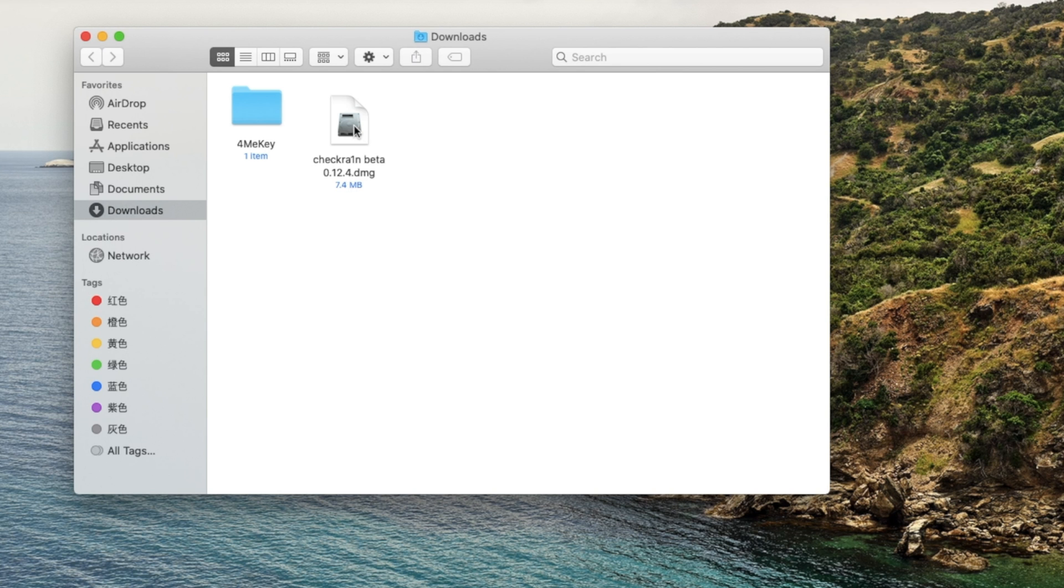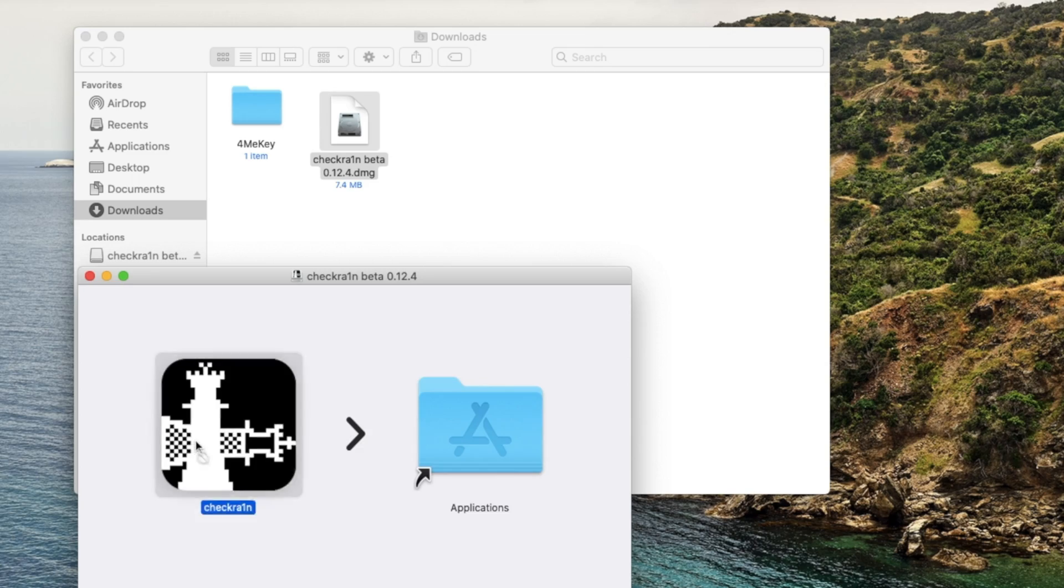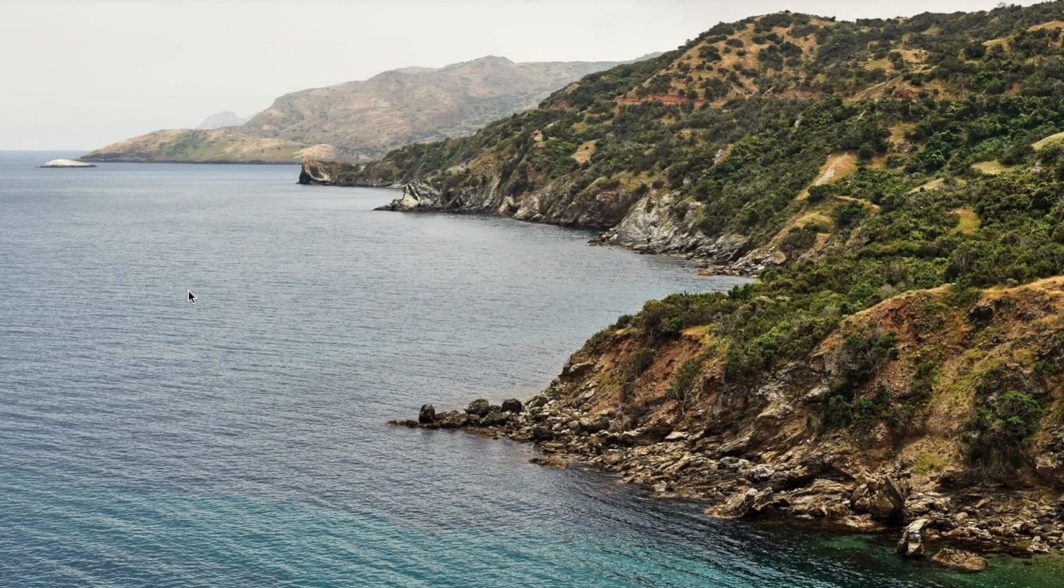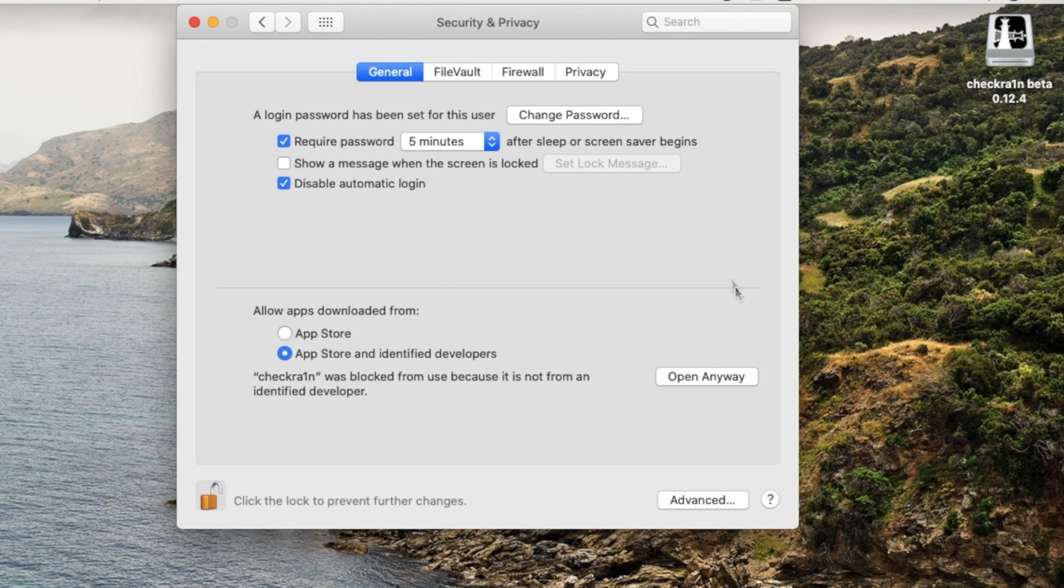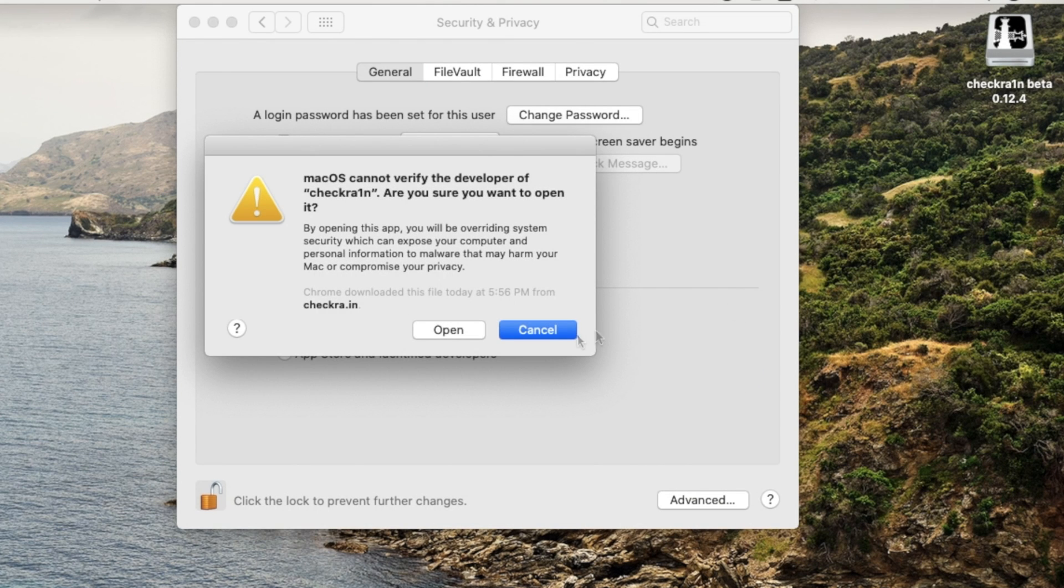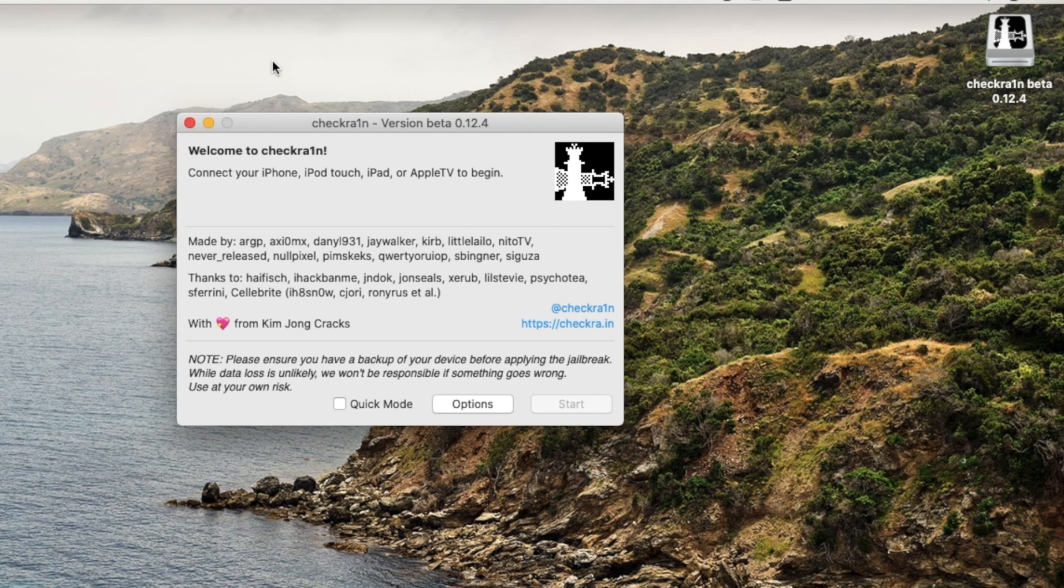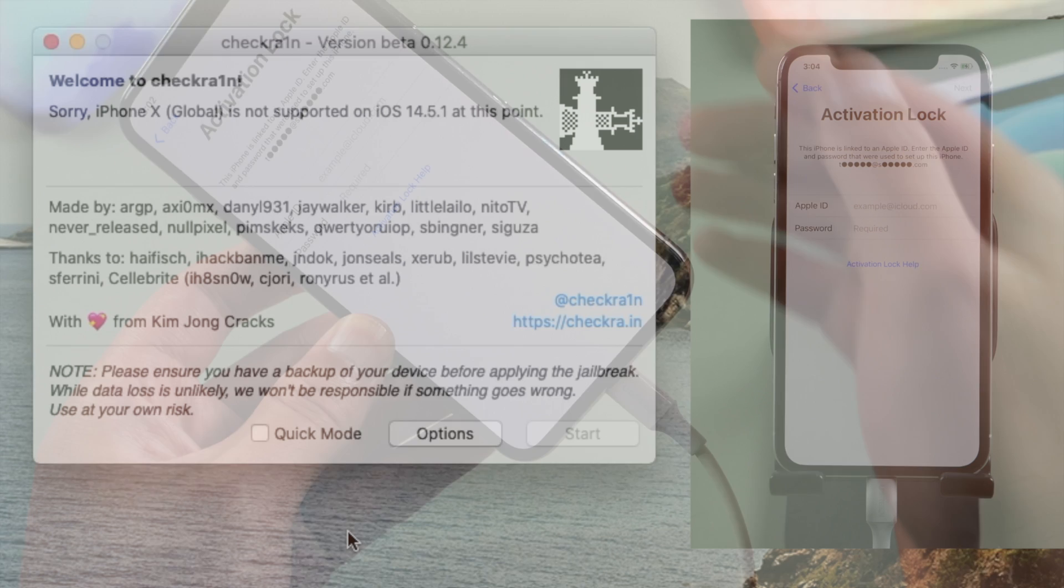So once downloaded, install and move it to your application folder. Then go ahead and launch it. If you see this warning pop-up, give permission to apps from identified developers in your security and privacy option. Then you'll see the Checkreen jailbreak wizard. Go ahead and plug your phone in.